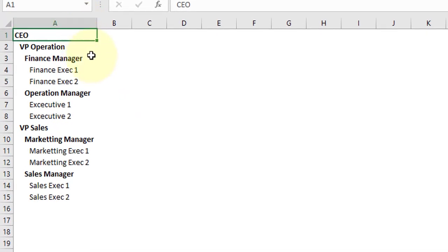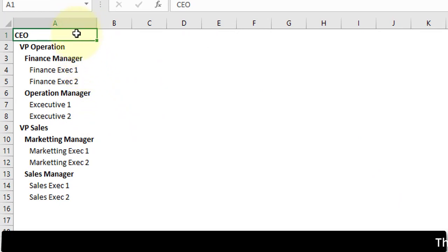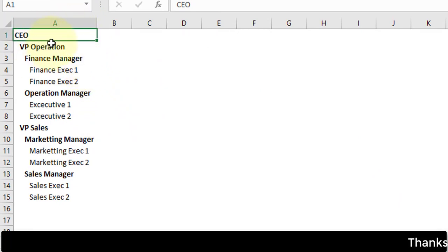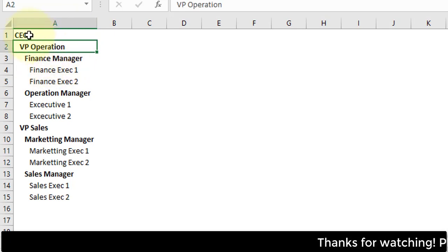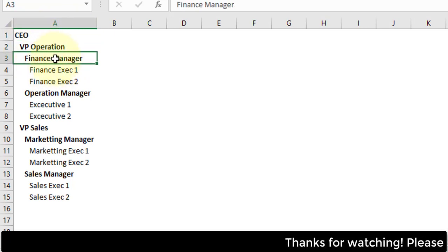Let's move to Excel file. Here you can see this is the raw data which I have prepared - basically this is a text-based org chart.